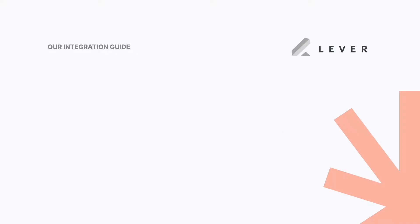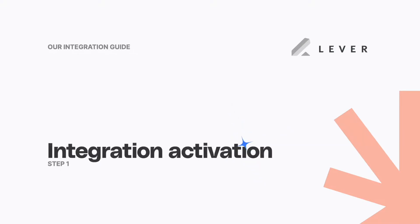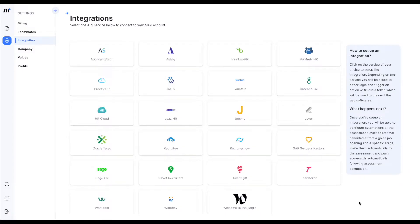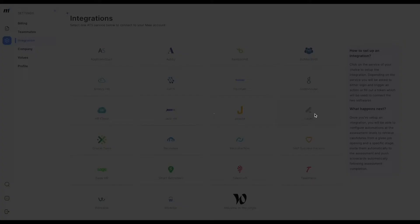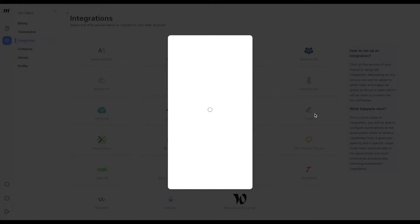Step 1: Activating the integration. Visit the integration page on your Mackie account and find a Lever card. Click on it.